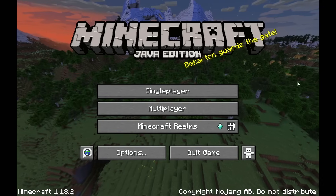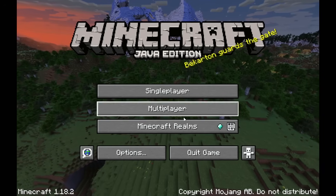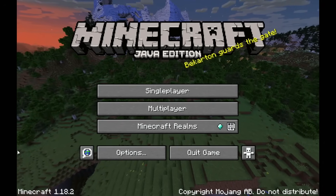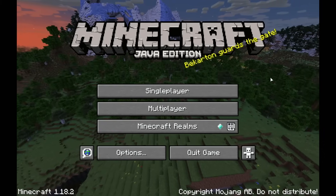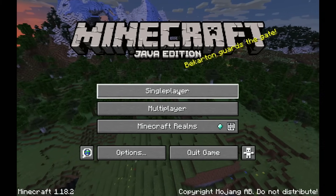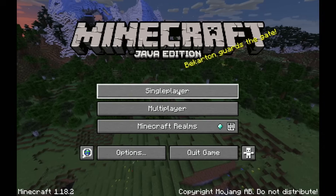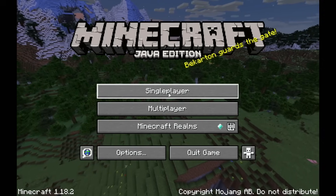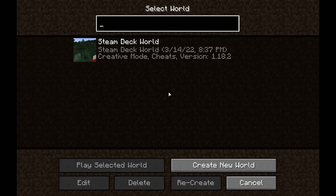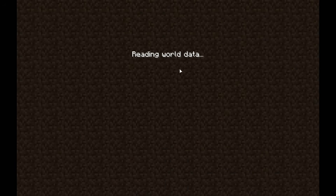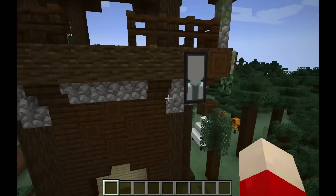You'll see there are black borders on either side of the screen — that's okay. When you're playing handheld you won't see those black borders, but because I'm screen capturing on a monitor you're going to see them. We're going to go to single player and load up our Steam Deck world. That actually feels pretty good.